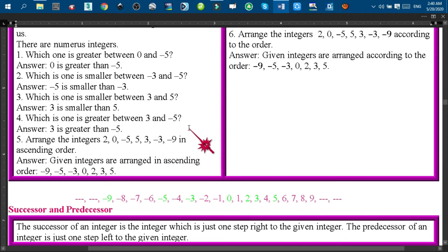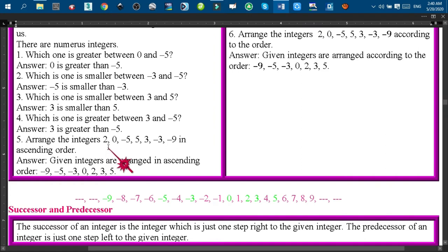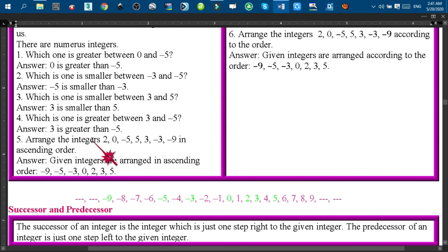Next question: which is greater between 3 and minus 5? Since 3 is on the right side of minus 5, we can say that 3 is the greater integer compared to minus 5.